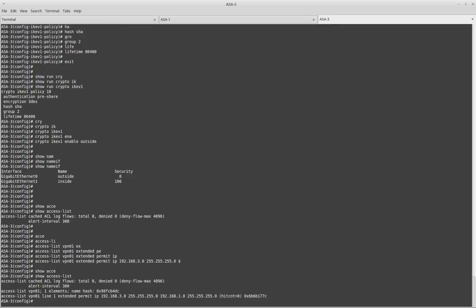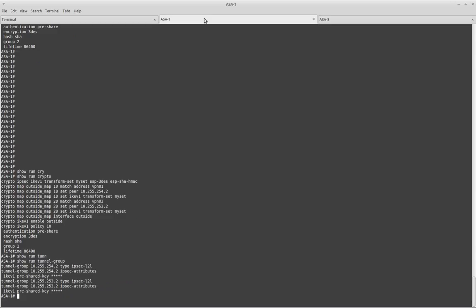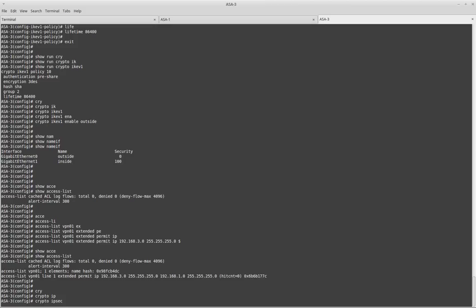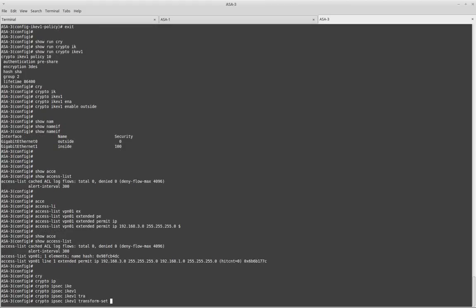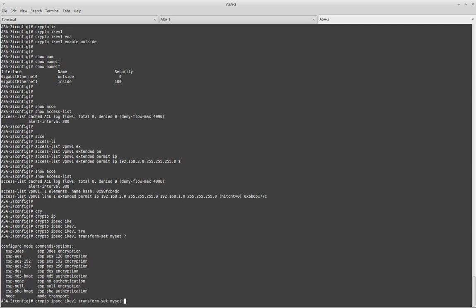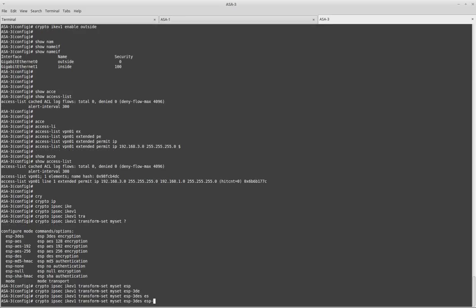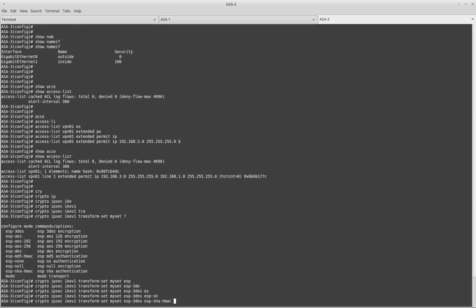Another thing I need to define is the Phase 2 parameters — the encryption and hashing. As you can see on the other side, the remote end, I am using 3DES and SHA for Phase 2 as well. I need to define a transform set and then attach it to the crypto map. Let's define the transform set first. Crypto IPsec IKEv1 transform-set, and I will name it 'myset'. I will use 3DES, exactly the same as the remote end, and SHA as hashing.